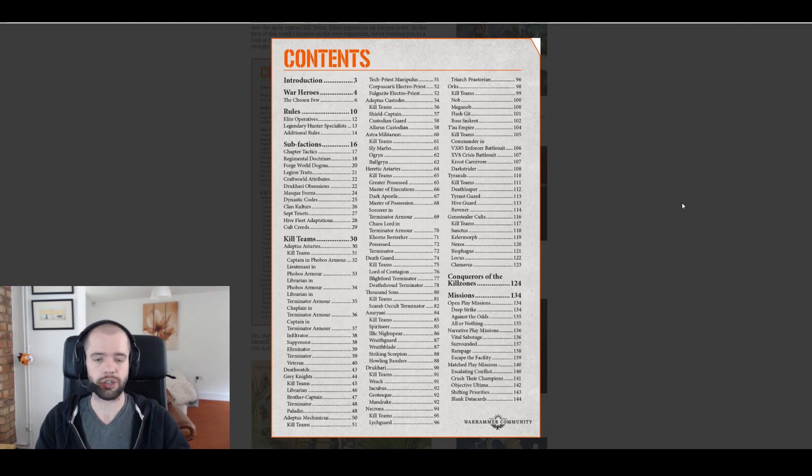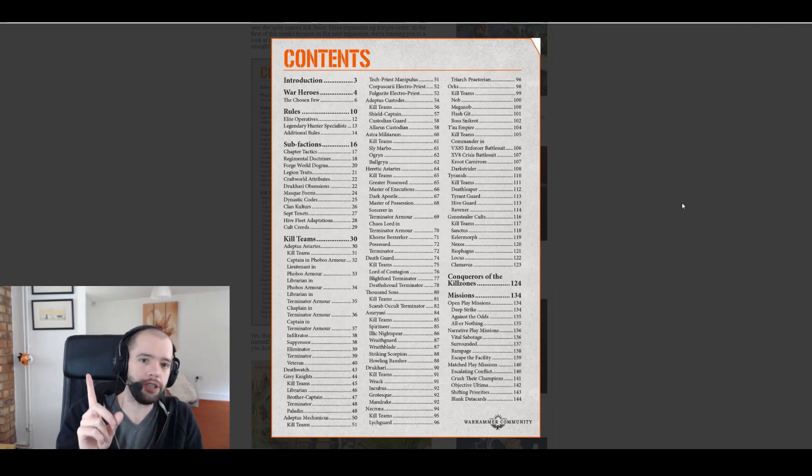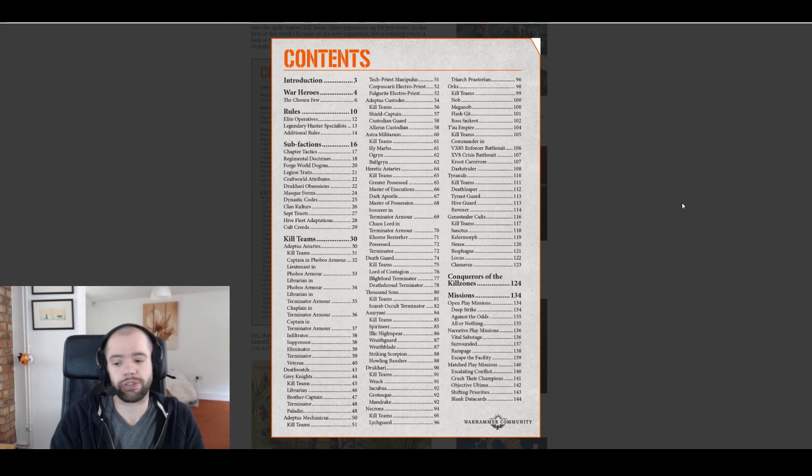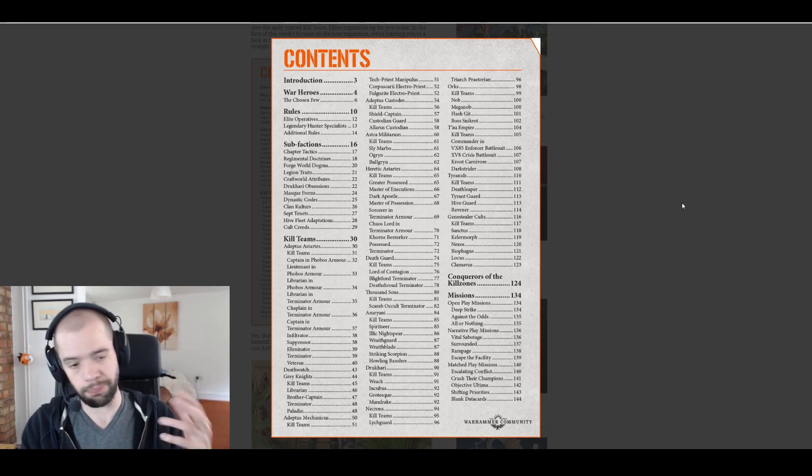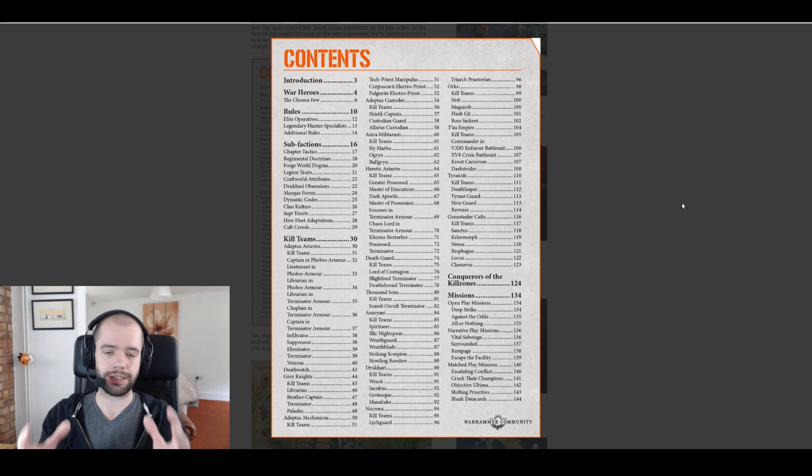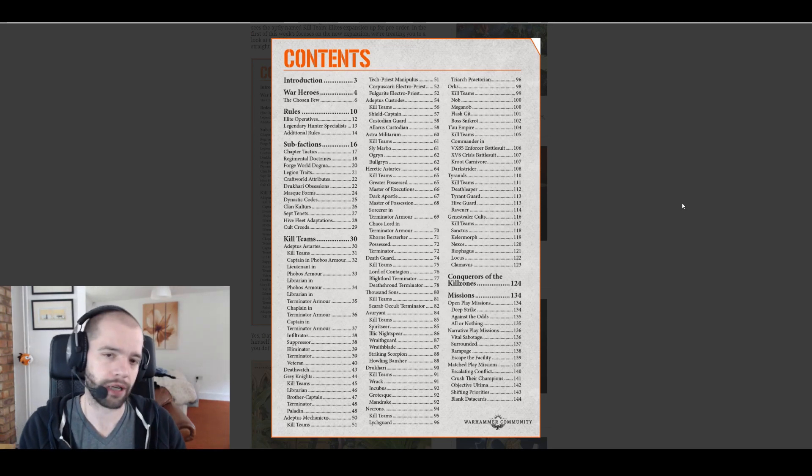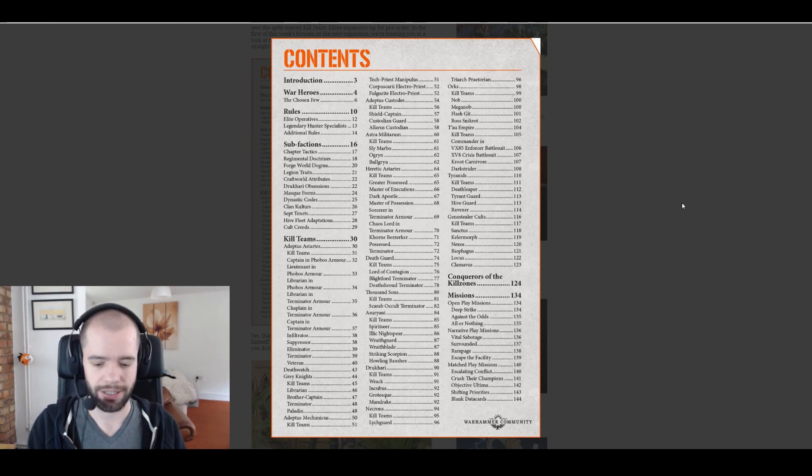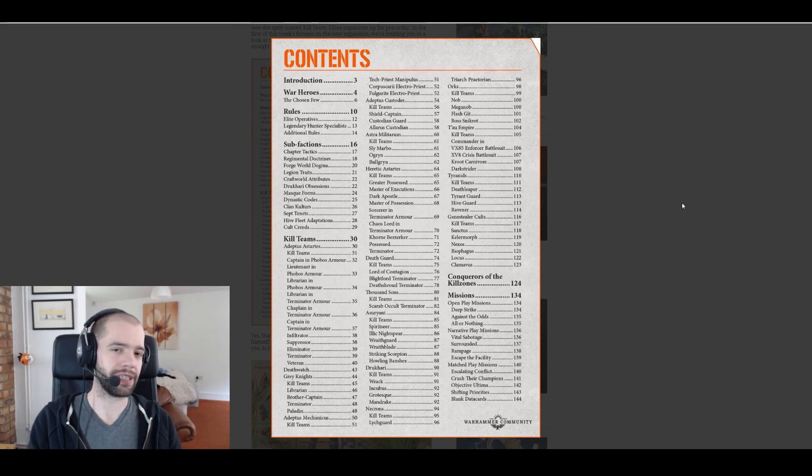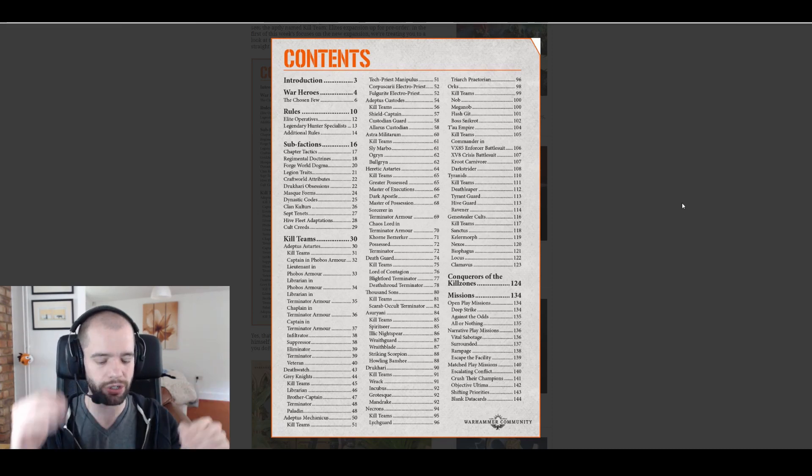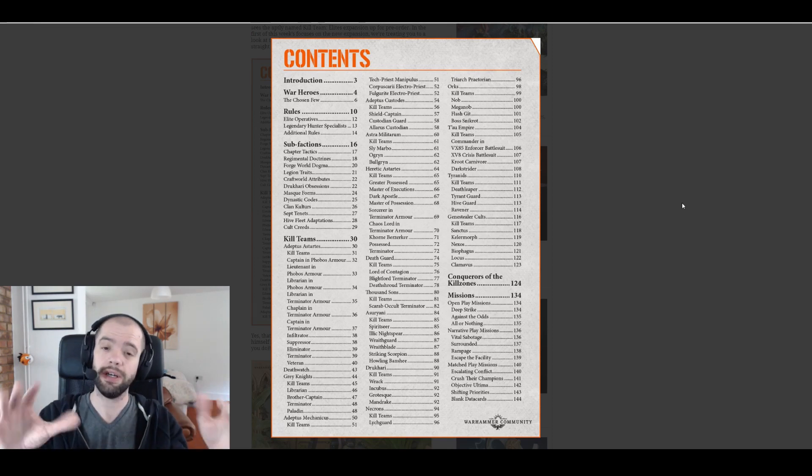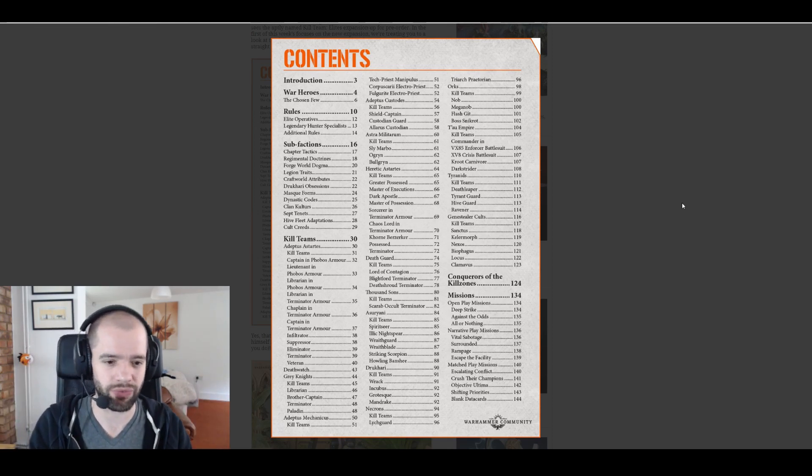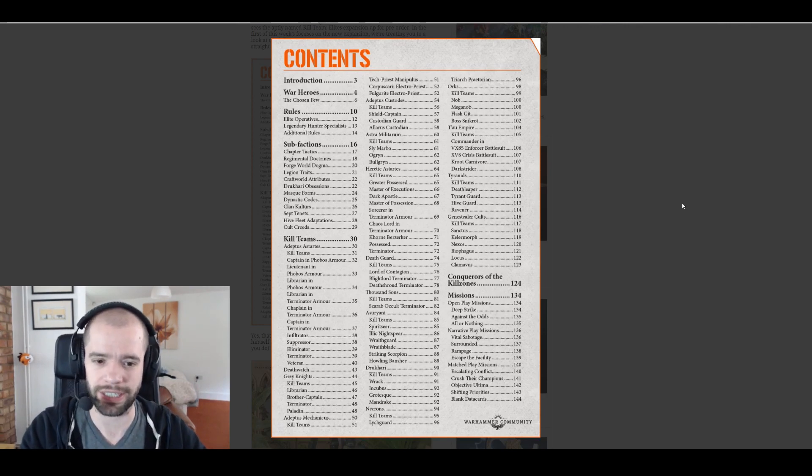Legendary hunter specialists, this is a new specialism. This is cool. It only lasts a single page so presumably this is going to be a specialism that any elite can take. Ages ago I had recommended a particular way of balancing elites while keeping the points cost down so that they are still viable. I doubt they would have done that but I will be very excited to read that and see what they've actually done instead.